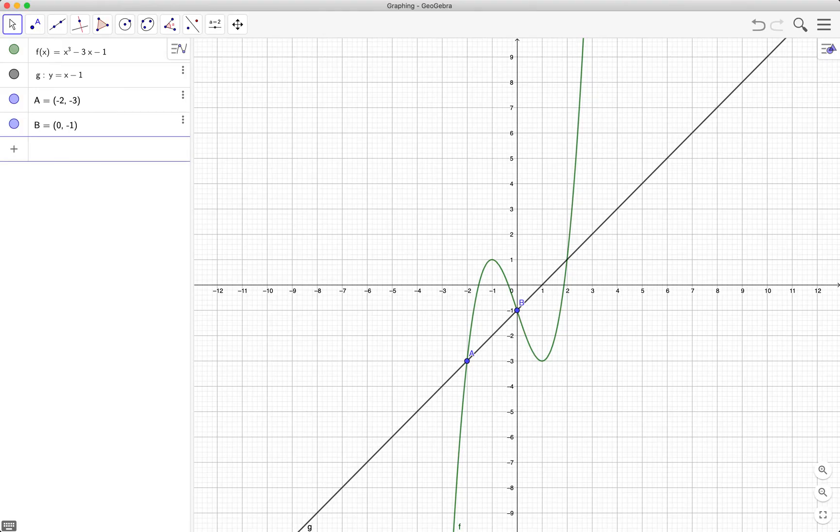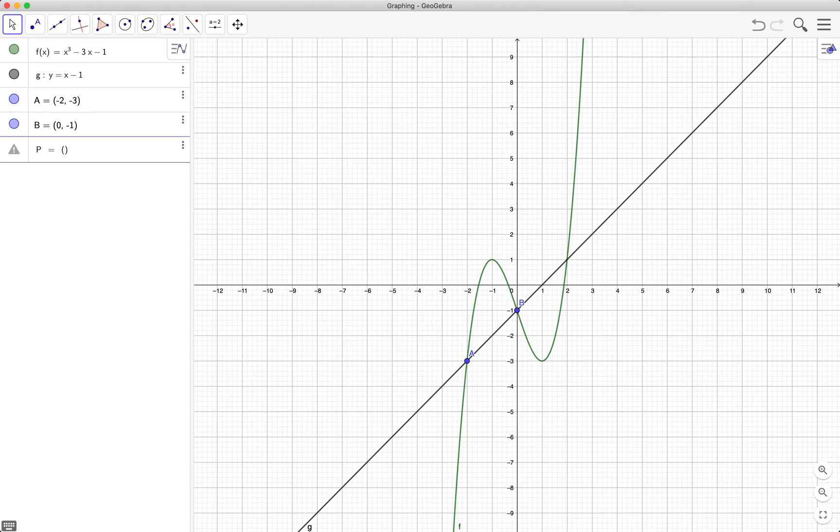And if you want to name the point yourself, you can just type for example the name and then the equal sign and then the coordinates. So p equals 2, 1.